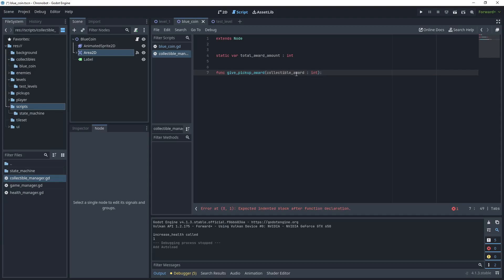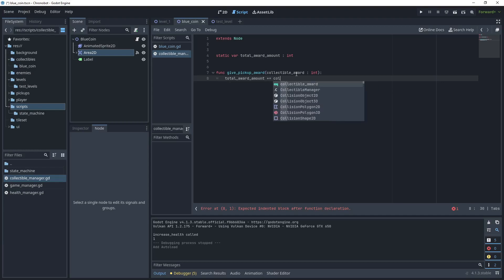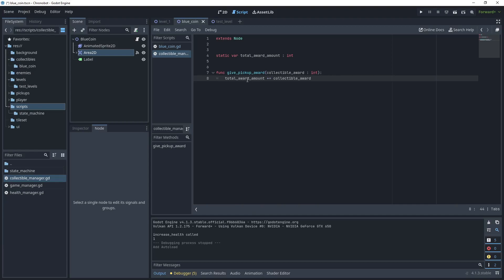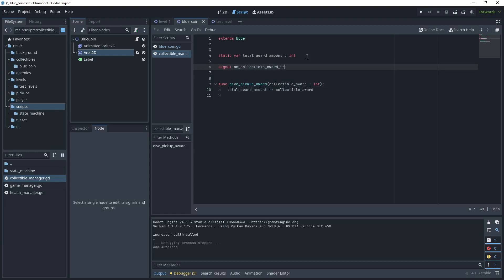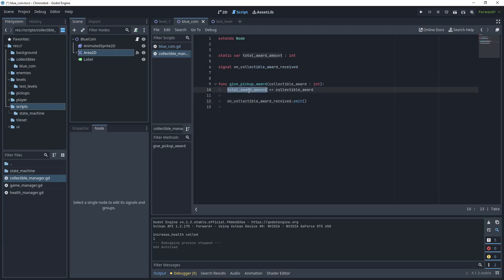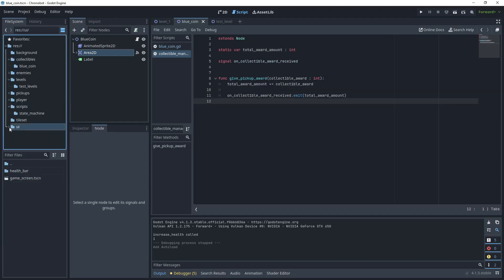In the collectible manager, add a static variable `total_award_amount` as an integer to keep the running total of awards. Create a function called `give_pickup_award` that accepts a `collectible_award` integer parameter. Inside, say `total_award_amount += collectible_award` to tally up each award. Then declare a signal called `on_collectible_award_received`, copy it into the method, and emit it passing the `total_award_amount` value.